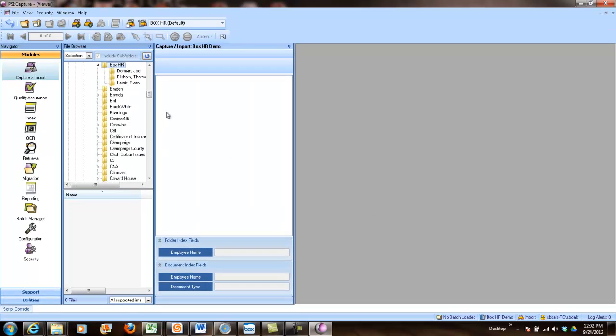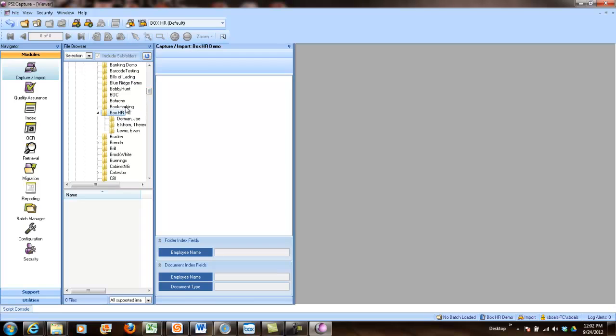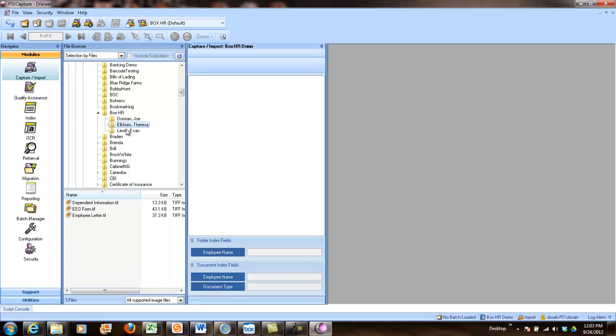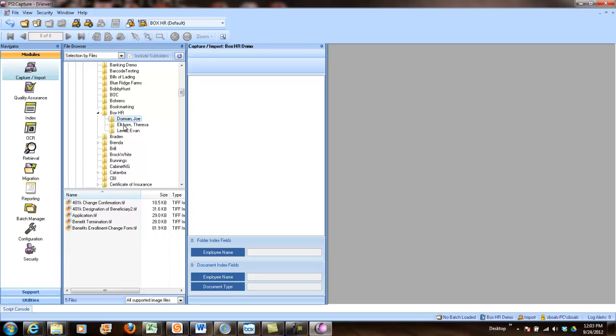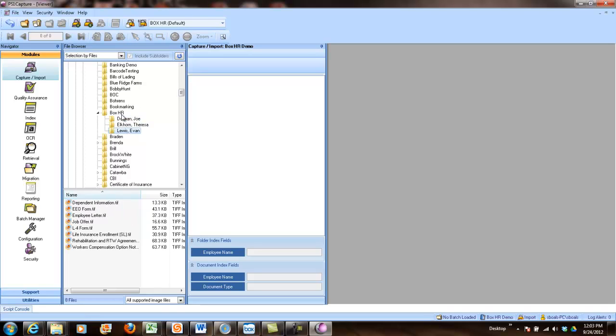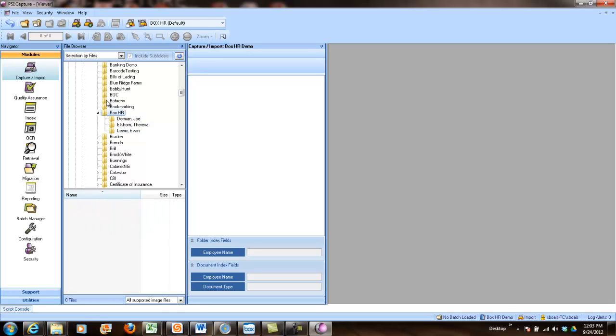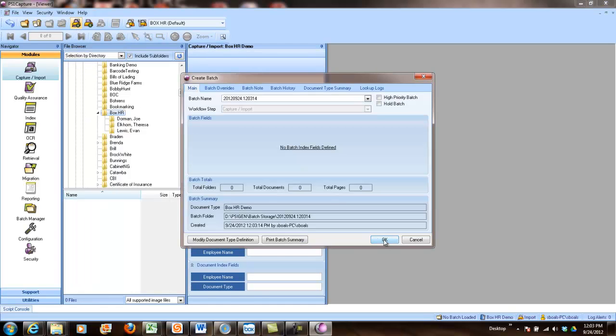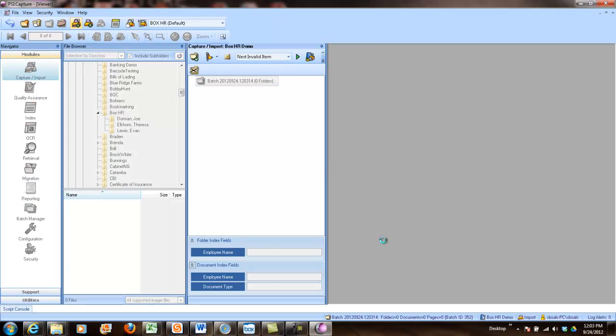So my Box HR demo. And you can see here, if I look at my directory structure, I've got this Box HR folder. And then within the folder, I've got directories for different end users. So I've got the Joe, a Teresa, and an Evan folder. What I'm going to do is choose to select by directory, click on my import, kick off the process.